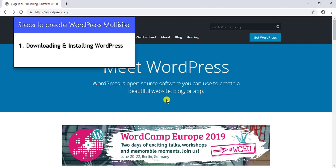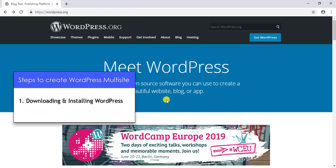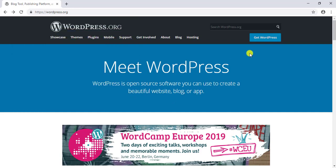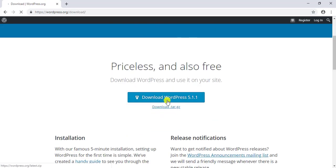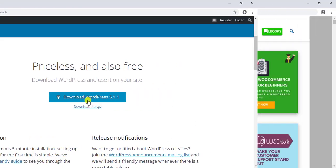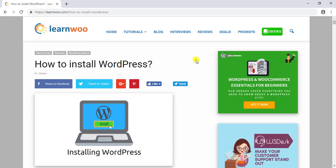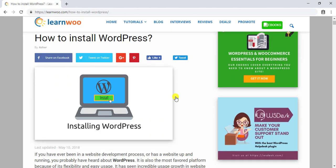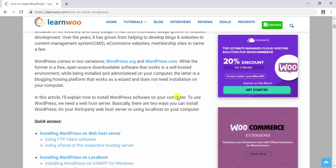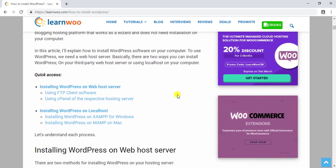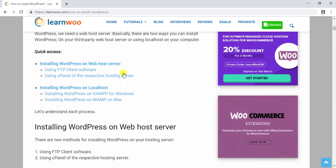Step number one: downloading and installing WordPress. The first and most obvious step is to download WordPress from WordPress.org. We have already explained step-by-step methods on how to install WordPress in another article. This article will show you the installation process for a web host server as well as localhost.